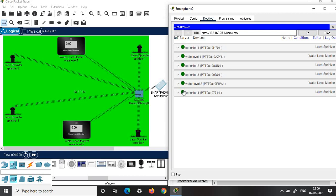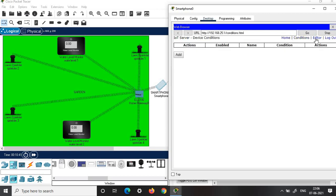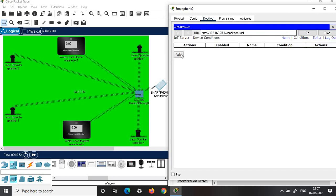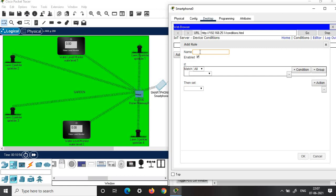Now you can access each of these components through your smartphone, or you can automate it using either conditions or the editor, which lets you write a program. We'll use conditions because that is easier. Click on conditions, click add — you can give any name. Looking into the scenario, you can have control of Sprinkler 1 and 2 based on Water Level Monitor 1 in the top region.